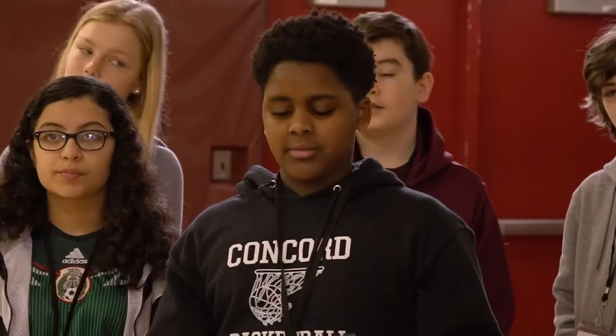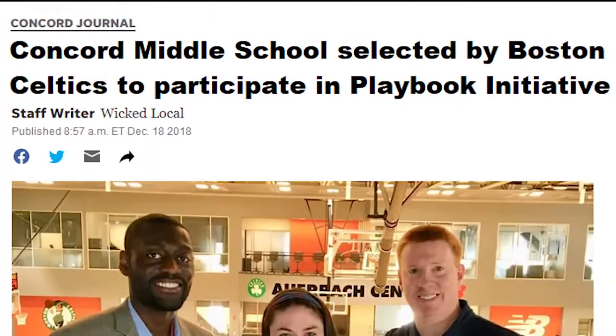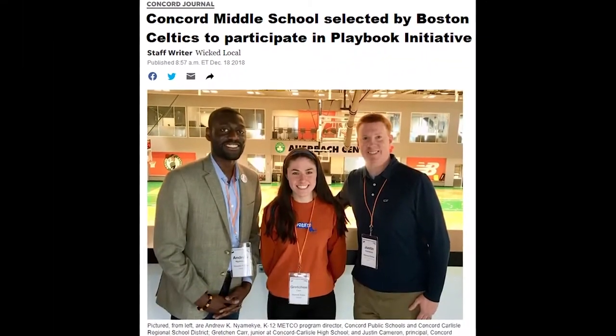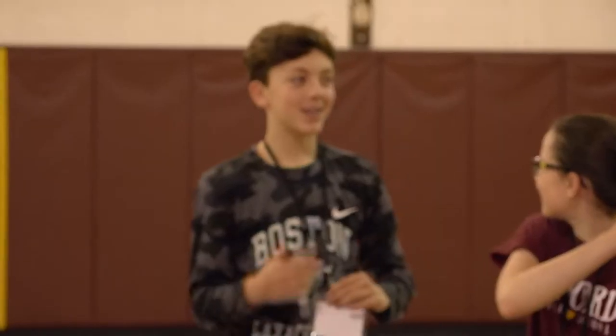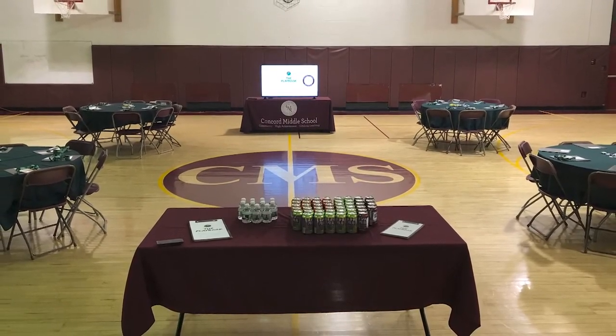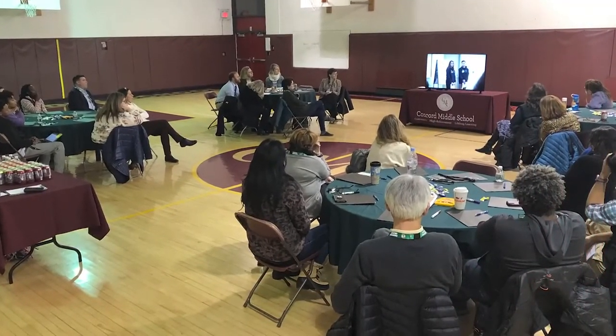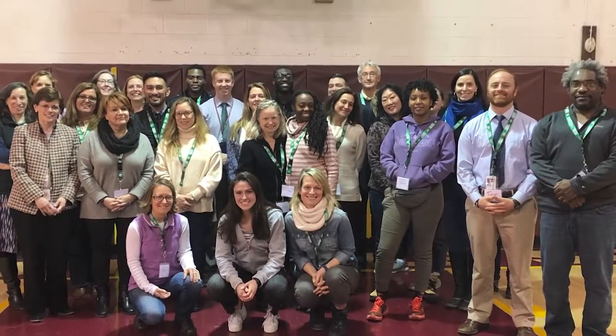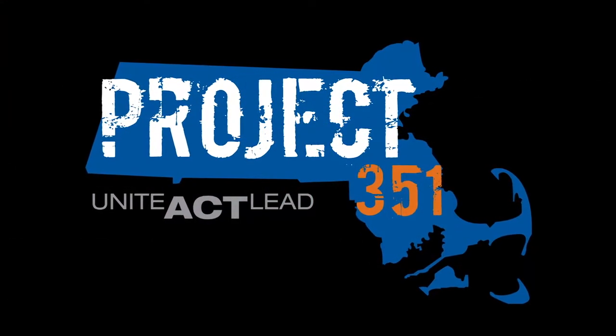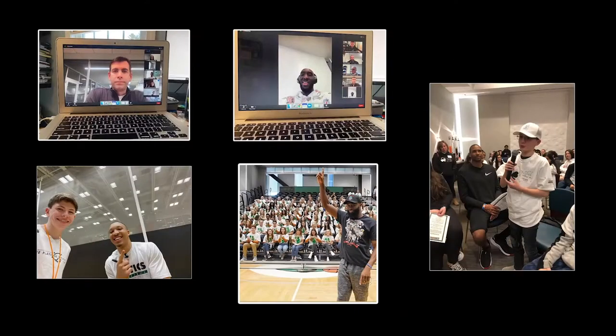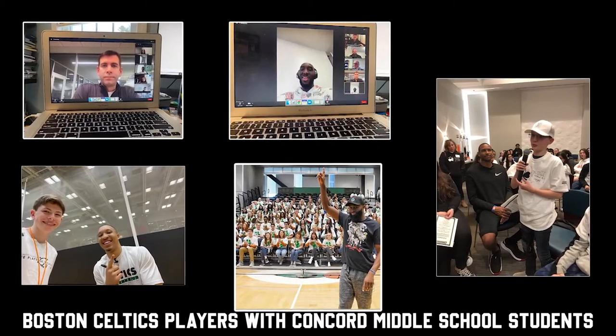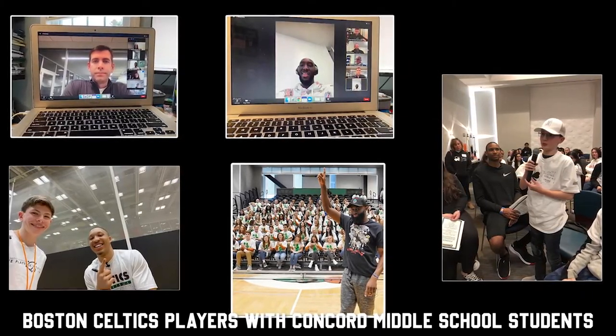Individuals who complete the Playbook Initiative report feeling much more equipped to respond, to be an upstander, and to tell a trusted adult when teasing or bullying happens. Concord Middle School was one of the first schools selected to engage in the Playbook Initiative in 2018. Since then, over 400 CMS students and 200 adults — including support staff, bus drivers, parents, teachers, community members, the Concord police, school committee members, and Concord public school leaders — have participated. The following coaches and players have partnered with Project 351 and CMS students and staff: Brad Stevens, Taco Fall, Al Horford, Grant Williams, and Jaylen Brown, all in an effort to renew and strengthen Concord Middle School culture grounded in equity, diversity, and inclusion.